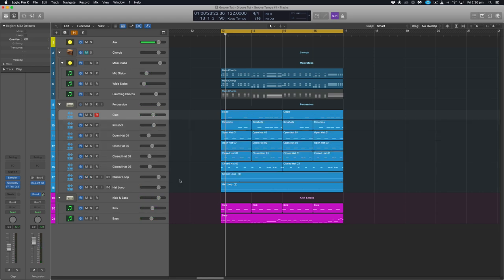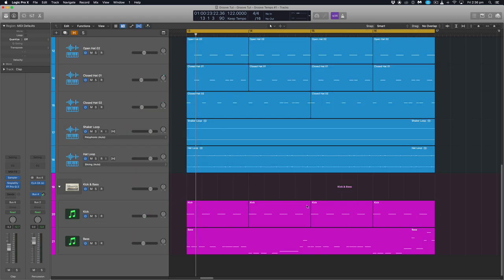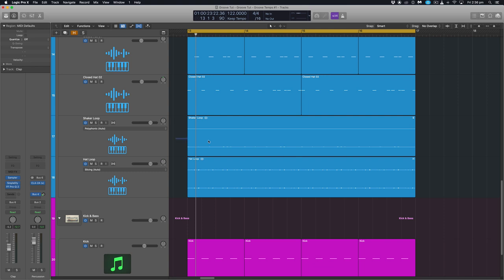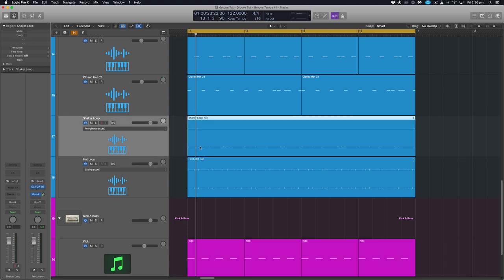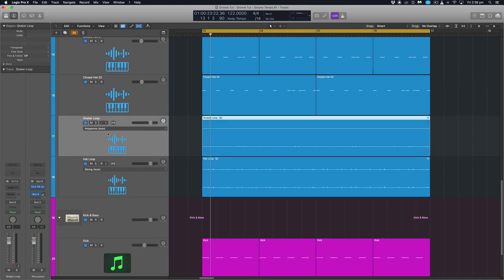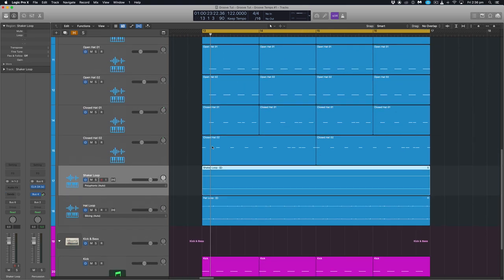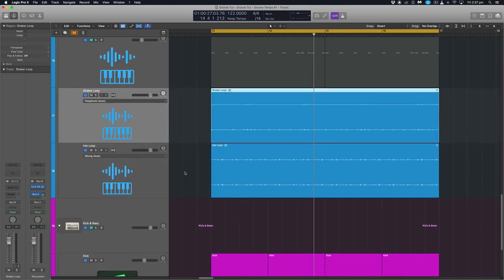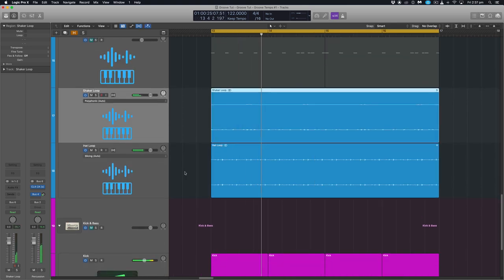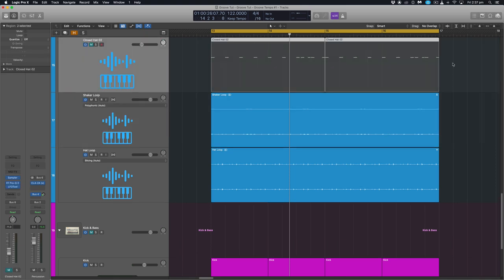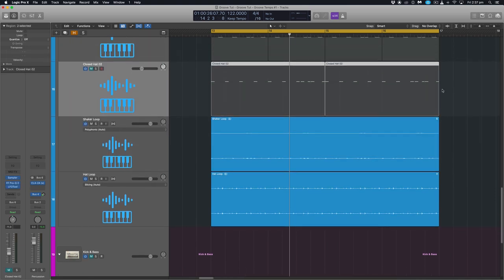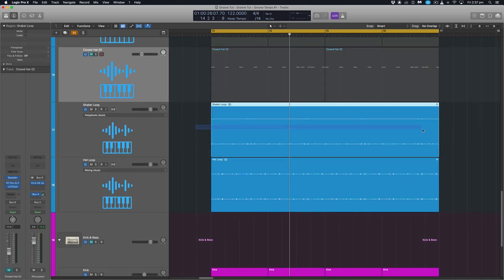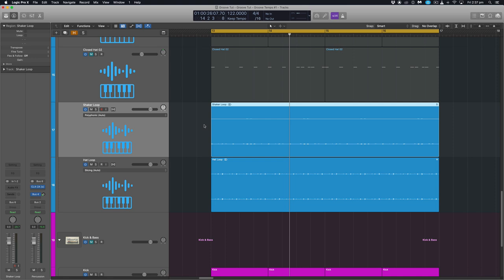Much more groovy. So now let's have a look at this shaker loop here because this shaker loop is just an audio file and it's actually very straight compared to the grooves that we've got going on. So let's just listen to those two together. This one's much more straight so what we want to do, we can apply this same groove that we've been applying to all of our MIDI. We can actually do that to audio within our project as well.